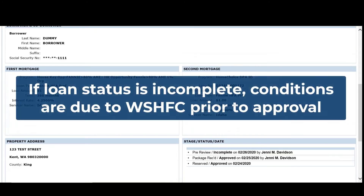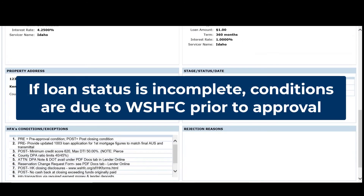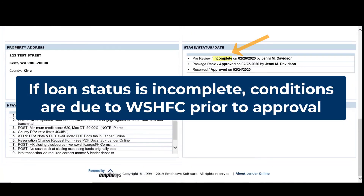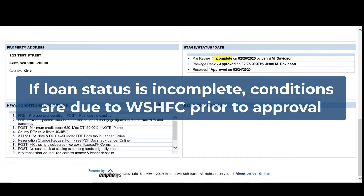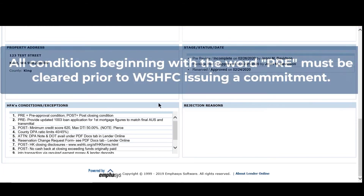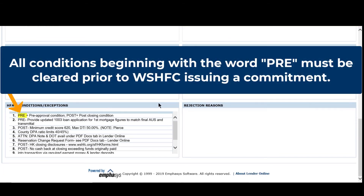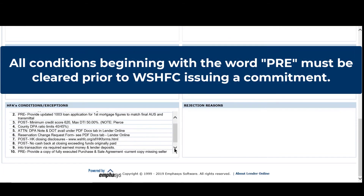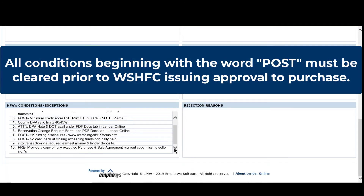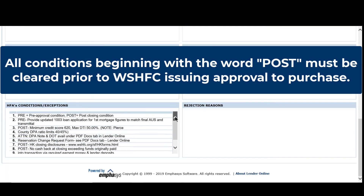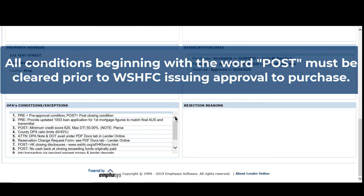If the Loan Status is Incomplete, conditions are due to the Commission prior to approval. All conditions starting with the word 'pre' will need to be cleared prior to us issuing a commitment. All conditions starting with the word 'post' will need to be cleared prior to us issuing approval to purchase.